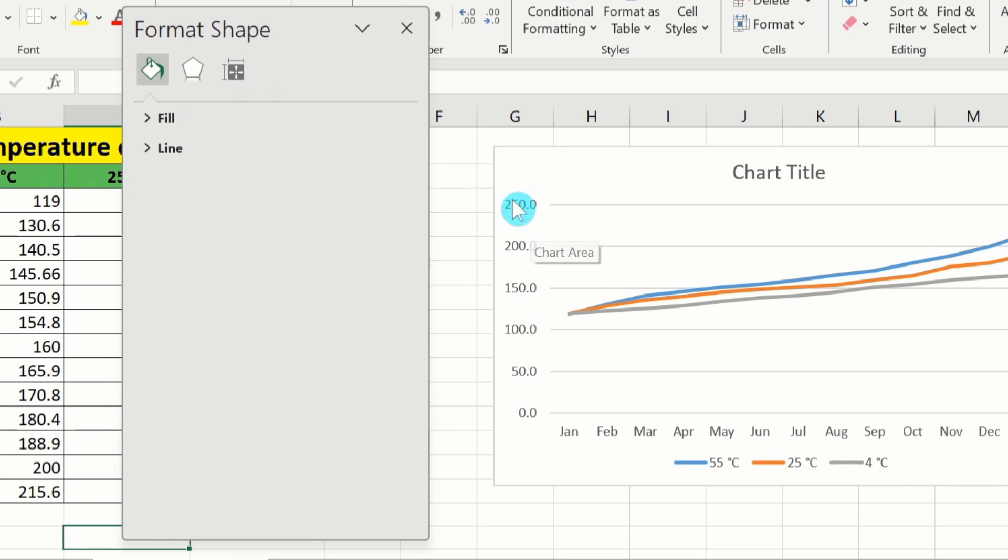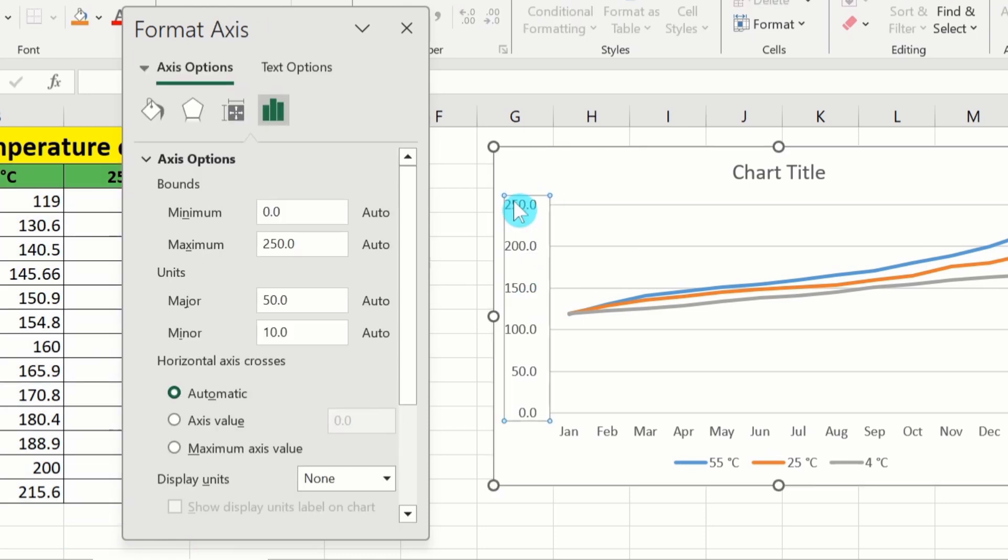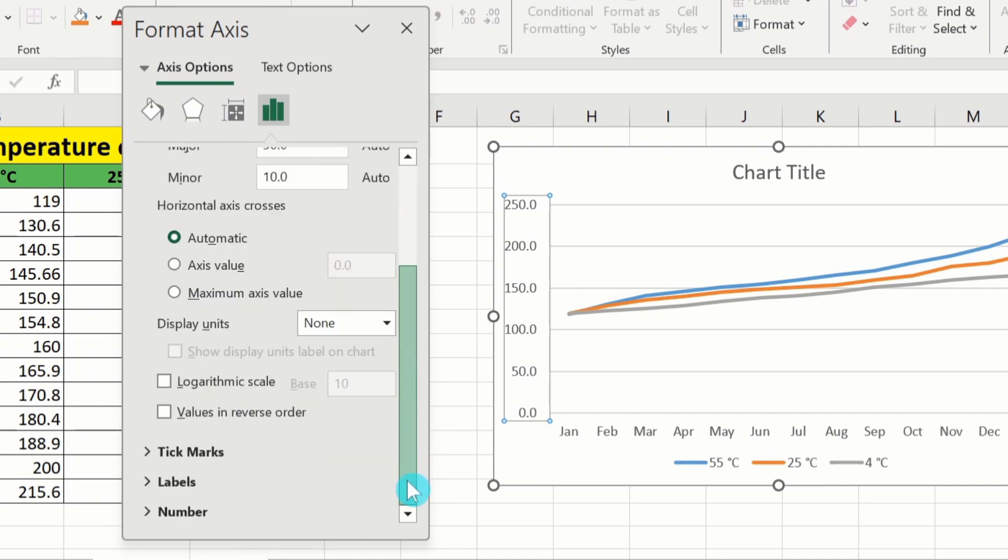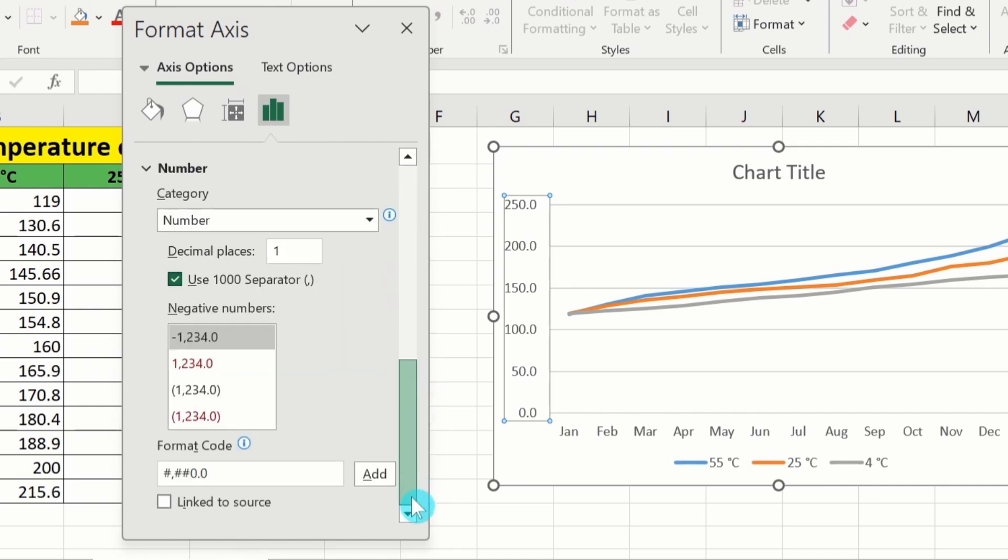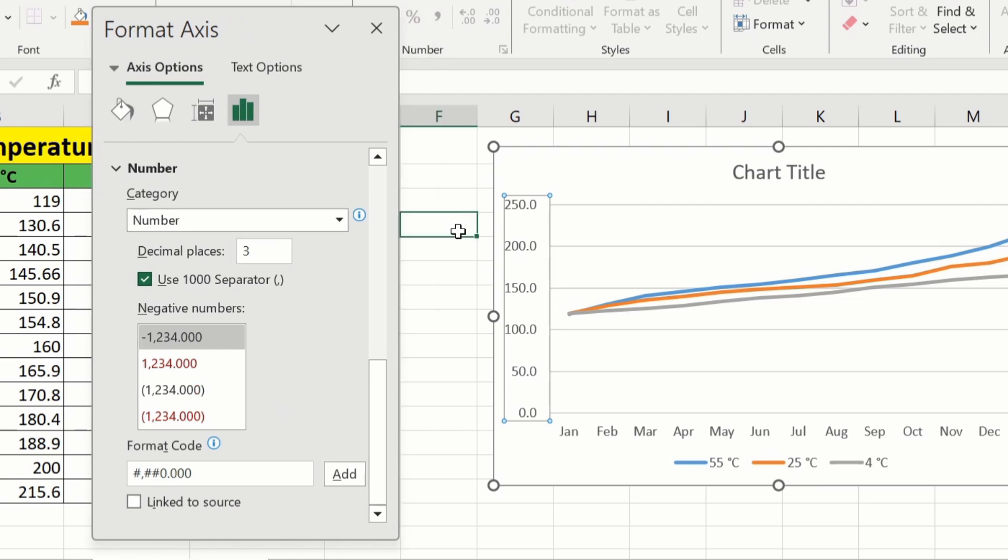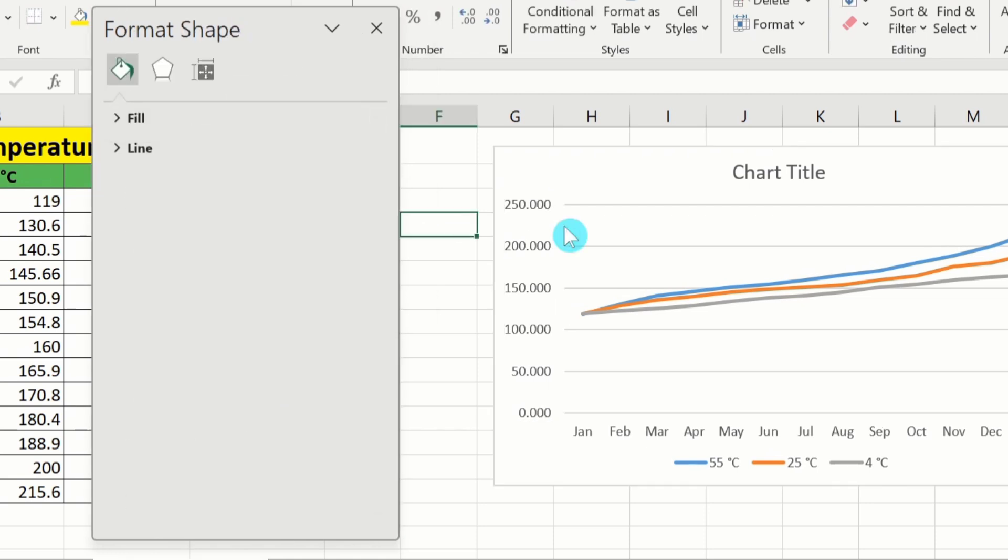Again click here. And if I select three decimal places. Click anywhere on this sheet. Now you can see here decimal places are changed to three. Now if you are interested to display these values as a whole number you can also do that.